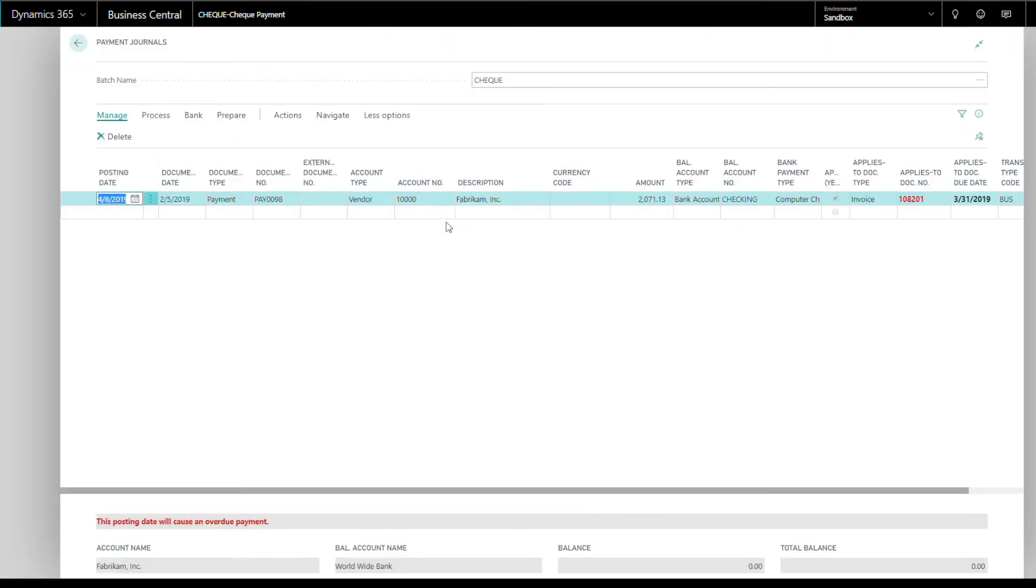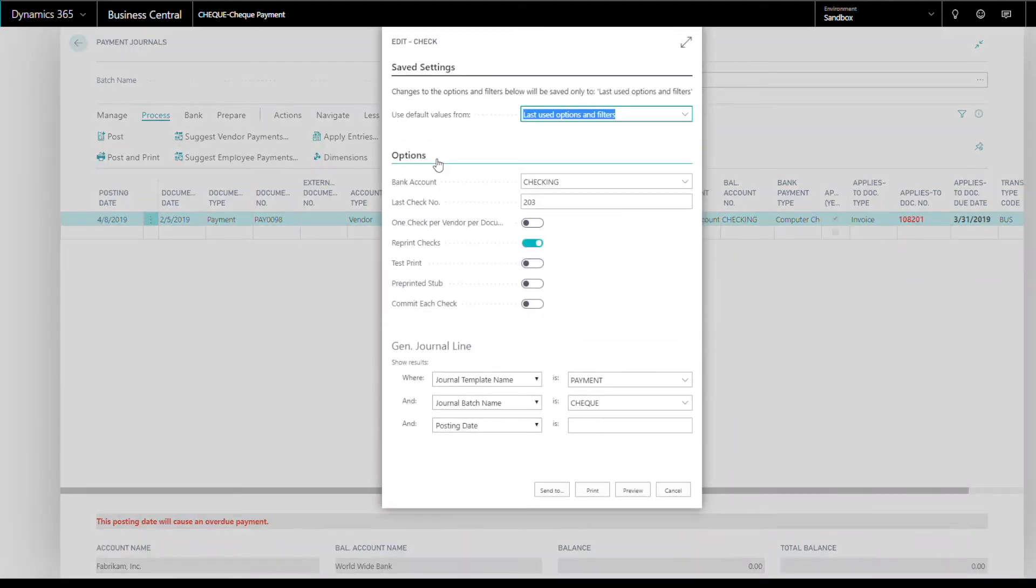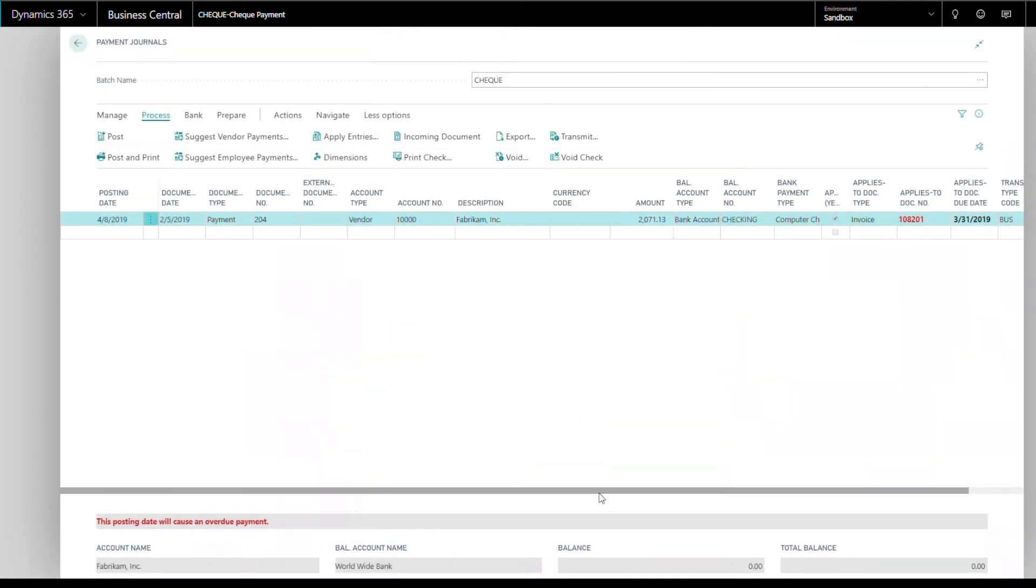On the Payment Journals page, click Process, then select Print Check. Click Print to print the signed check.